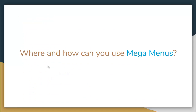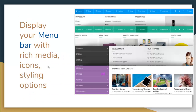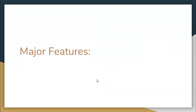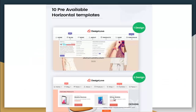Where and how exactly can you use Mega Menus in your website? You can display your menu bar with rich media icons and styling options like the one shown here. The varieties of options that you can choose while setting up your website are extensive. It has 10 pre-available horizontal templates — examples of 2 of its designs you can see here.